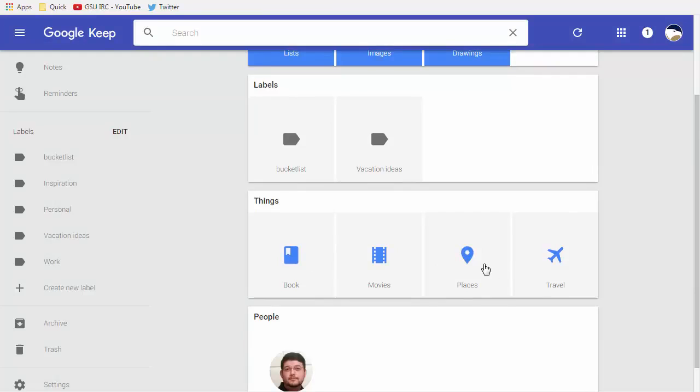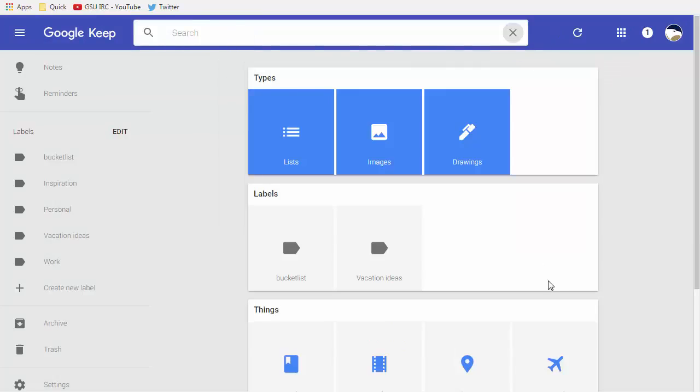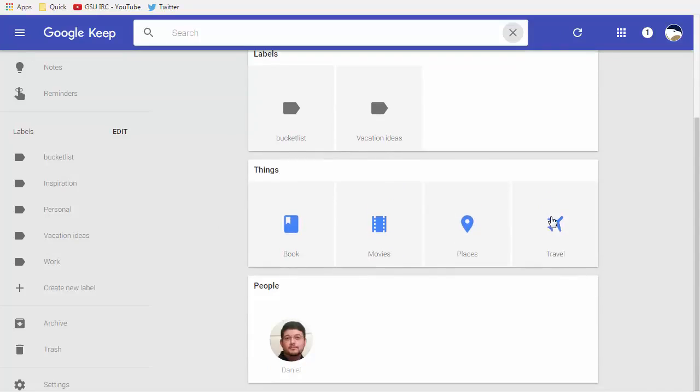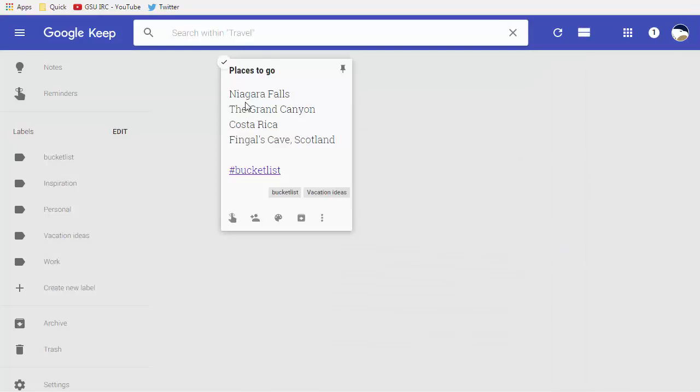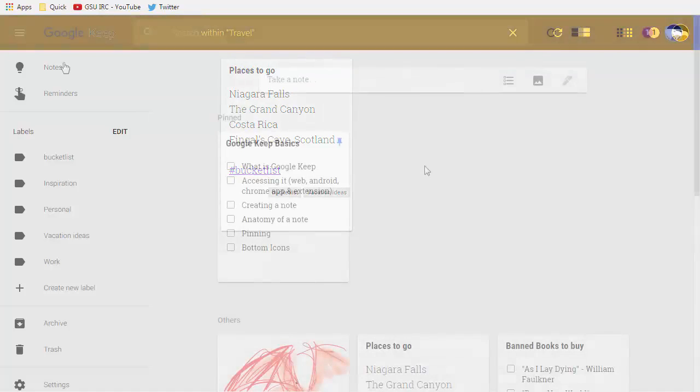So it even does places and it even does travel which it didn't seem to pick up any word of travel at all but it seems to kind of know that since these are places these may be places I want to go maybe it's the word to go I don't know. This warrants a bit more research.